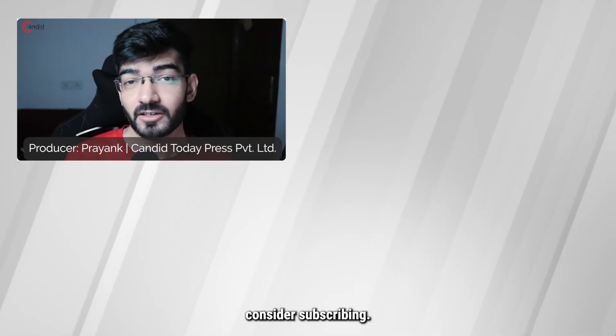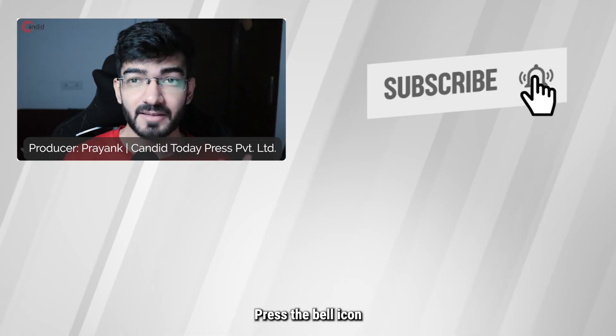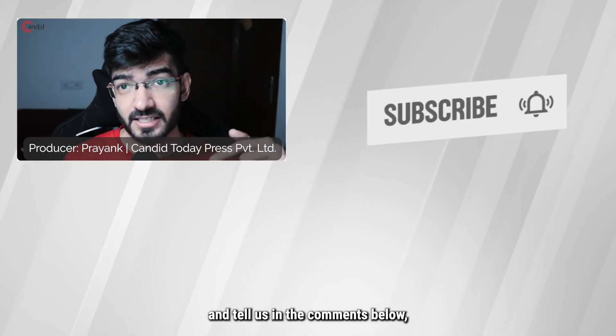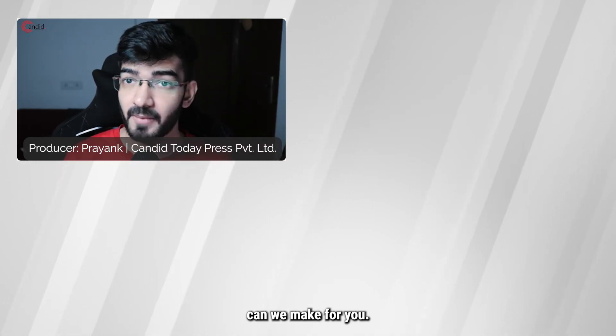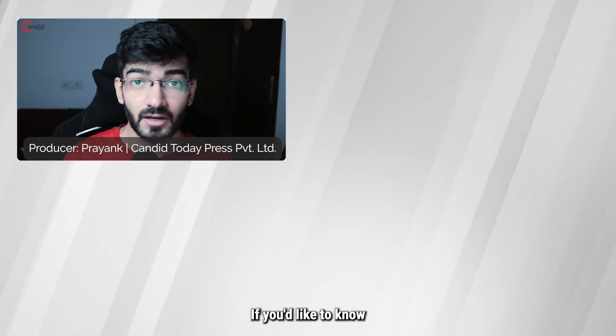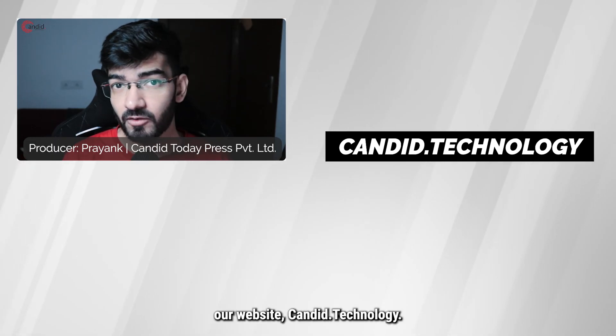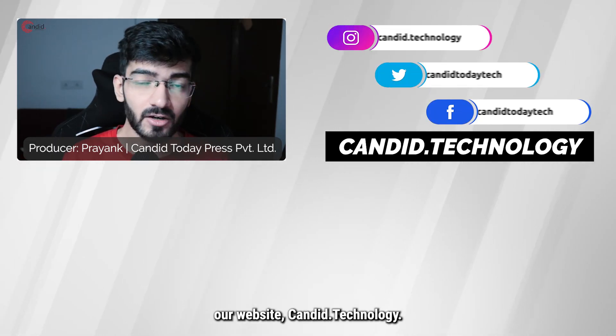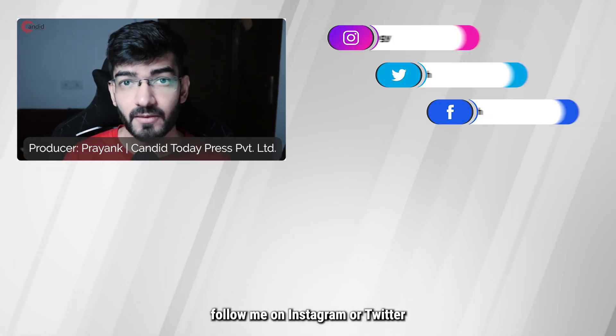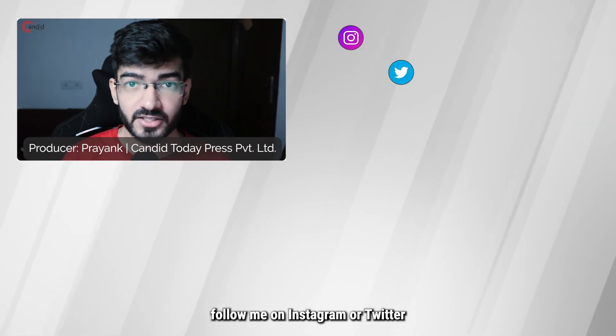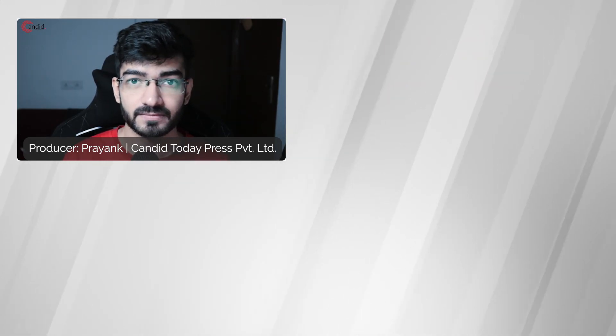If you like this video, consider subscribing, give us a thumbs up, press the bell icon and tell us in the comments below what more such videos can we make for you. If you'd like to know more about tech, visit our website Candid.Technology, follow us on social media, follow me on Instagram or Twitter and we'll see you in the next video.